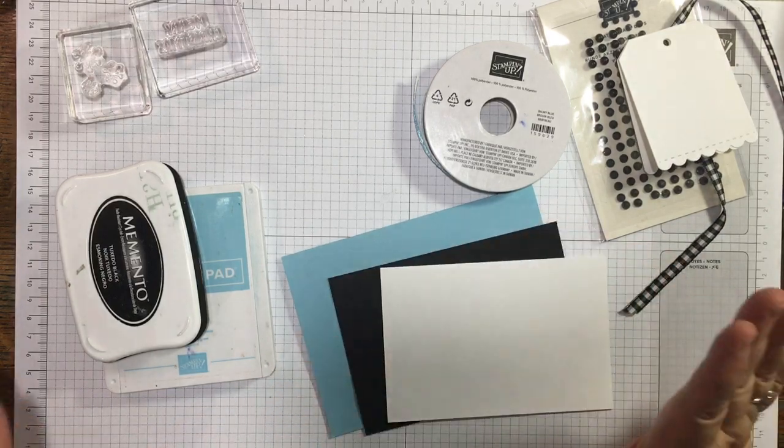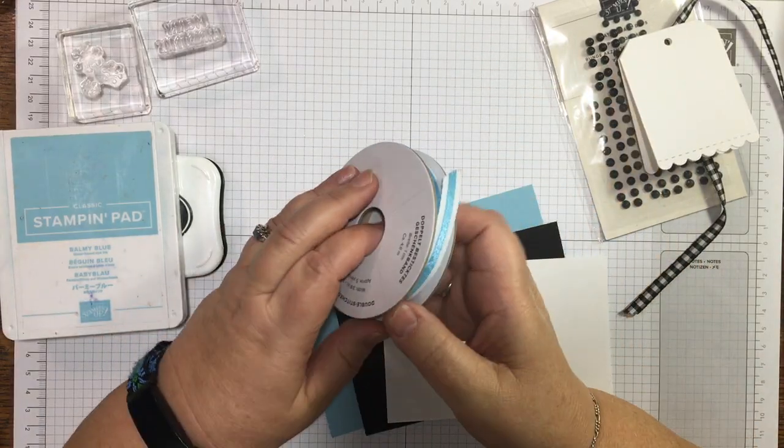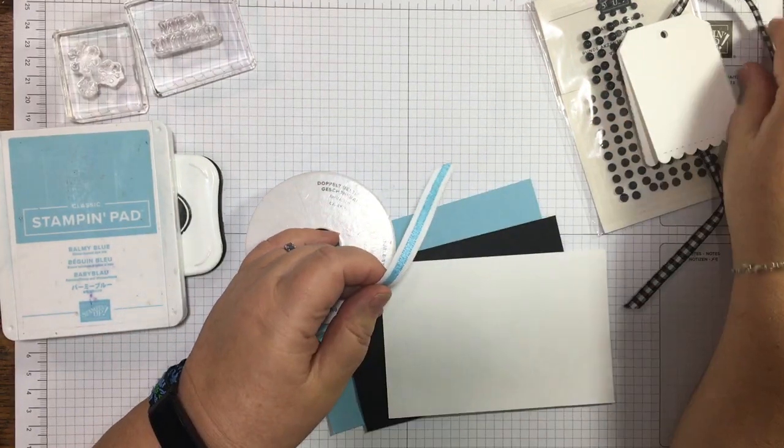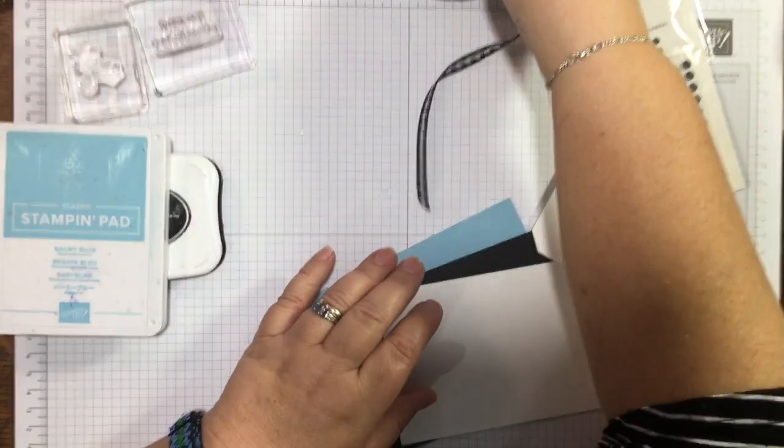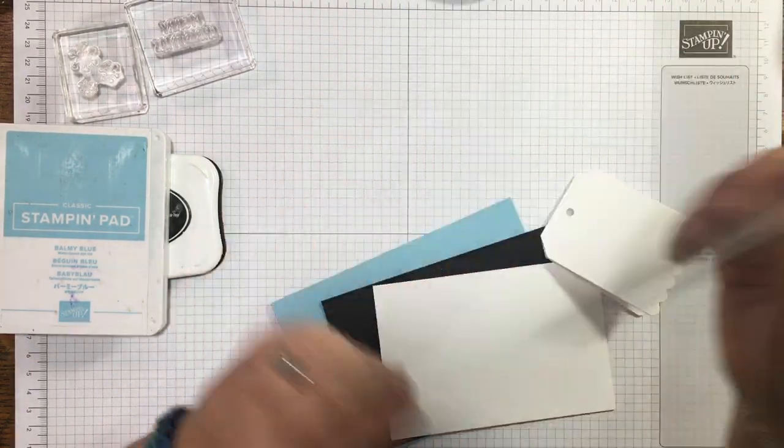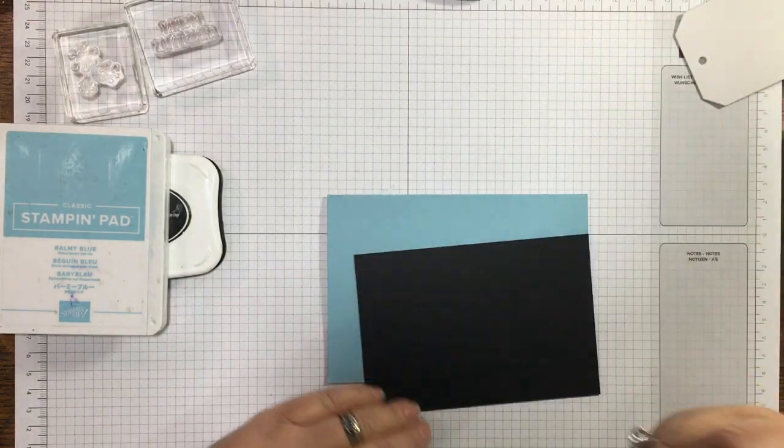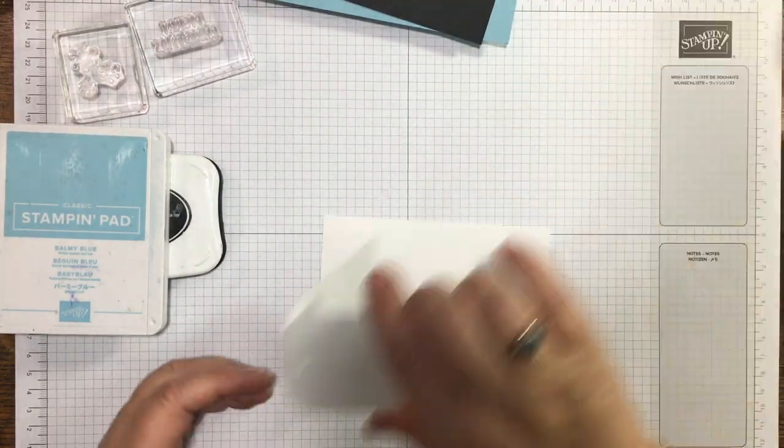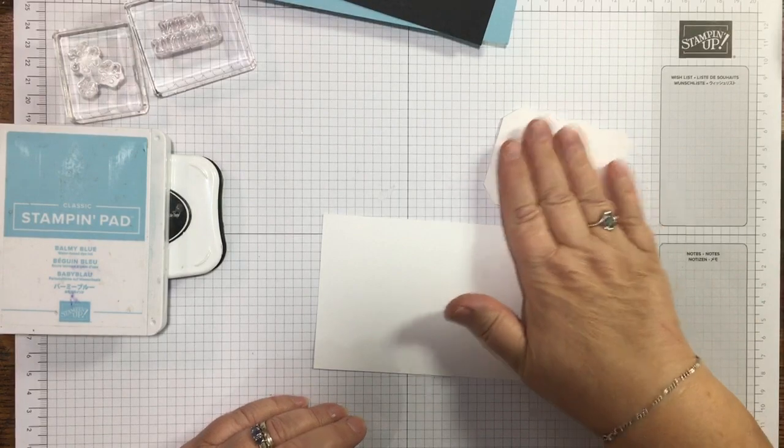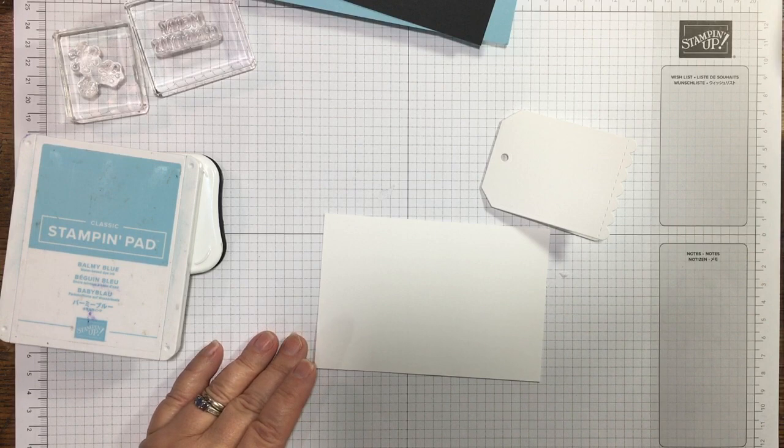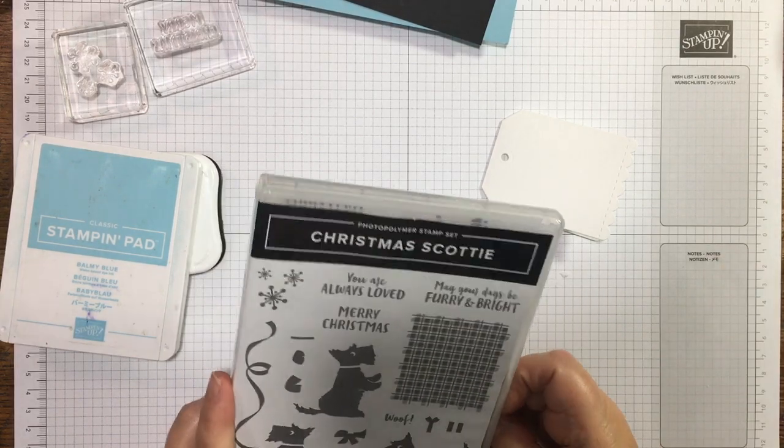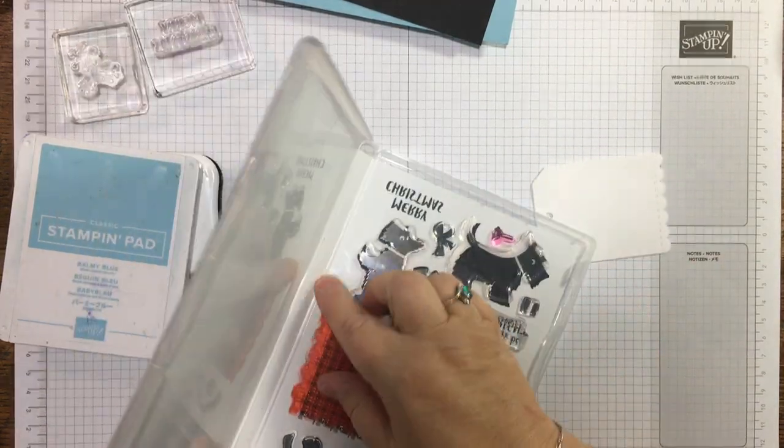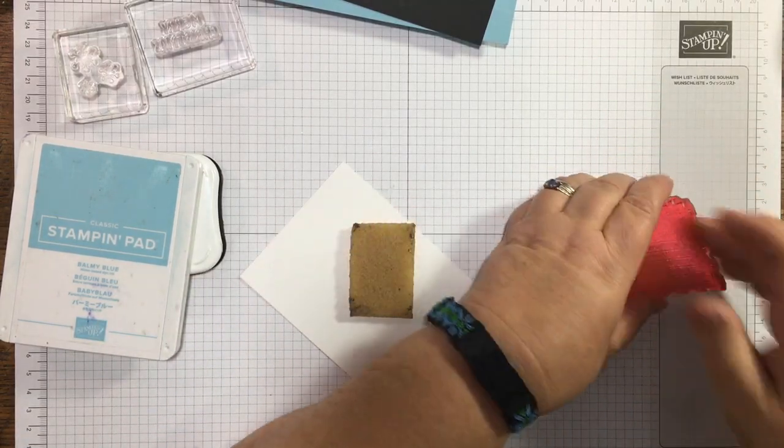I've got my card base, I've got some Memento black, I've got Balmy Blue. I've got this pretty blue and Balmy Blue ribbon but I've also got this one, so I don't know which one will get used. I've brought out my matte dots, they might get used.